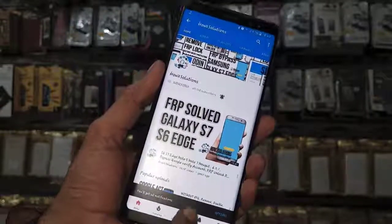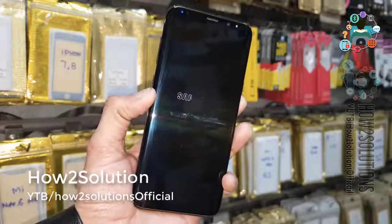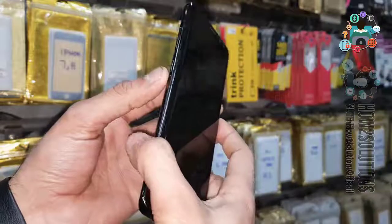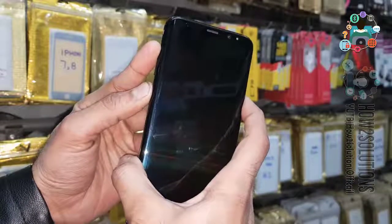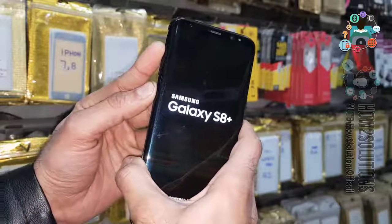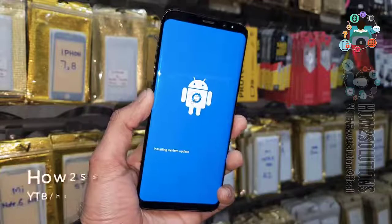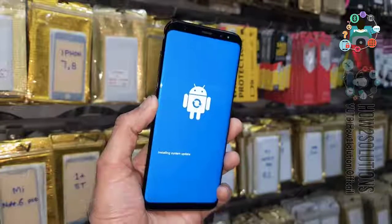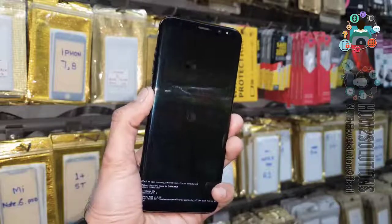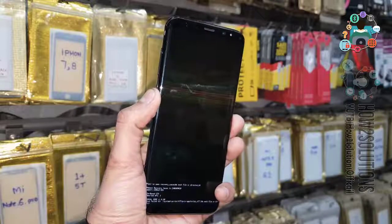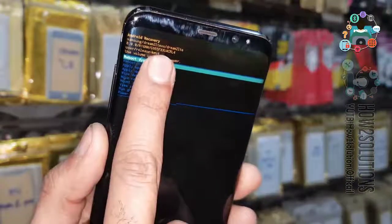Now let's start the solution. Turn the device off by pressing the power button. Now we have to put the device into recovery mode to check the binary version. Press the volume up key, Bixby key, and power key together for five seconds, then release the power key and both keys. The device will enter recovery mode. Press the power key and volume up. At the top of the screen you can see the PDA version — here U4 is my binary version.